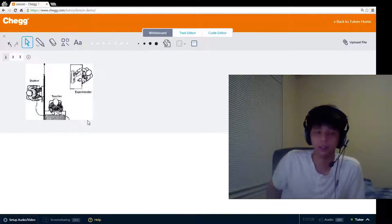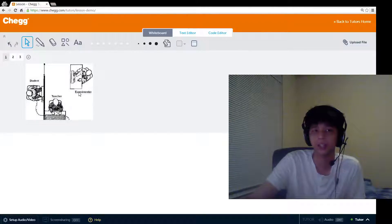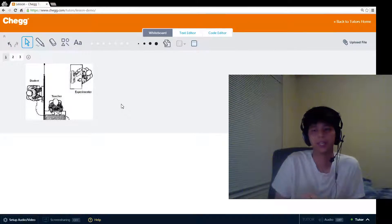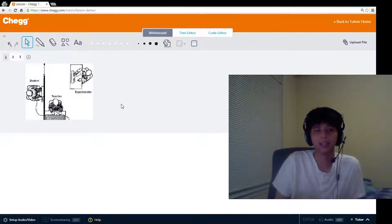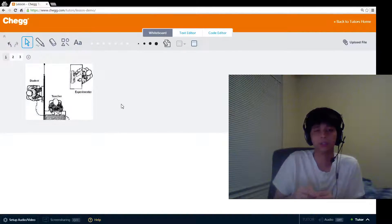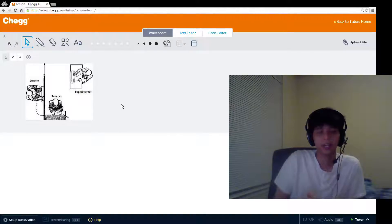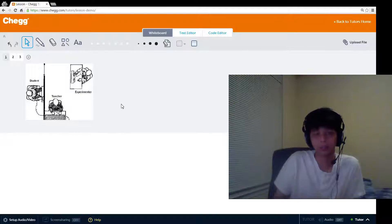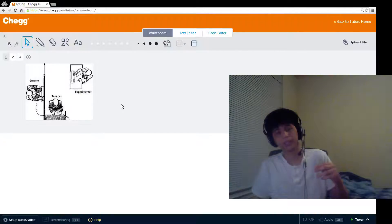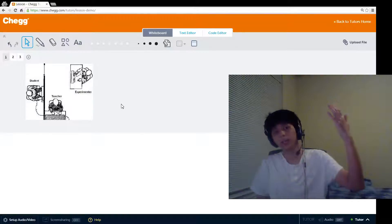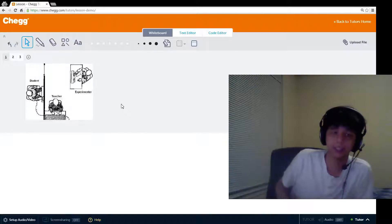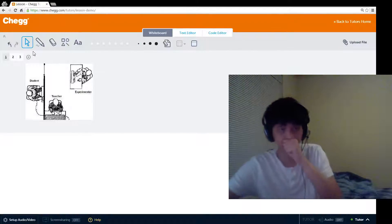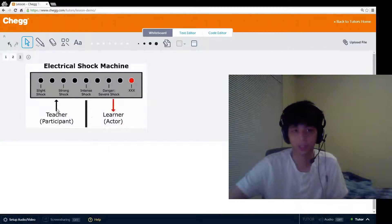The participant is always the teacher, and then the student is a confederate, and the experimenter also is basically playing a role as a confederate because he has a script for this experiment. What happens is that the scenario is that there are word pair associations, so the student is supposed to learn which word goes with which other word, and for every time that he answers incorrectly, the teacher would say, let's say red and blue are paired, the teacher would say blue and the student is supposed to answer red. There were a lot of these word pairs, and every time the student answers incorrectly, the teacher is supposed to administer a shock.